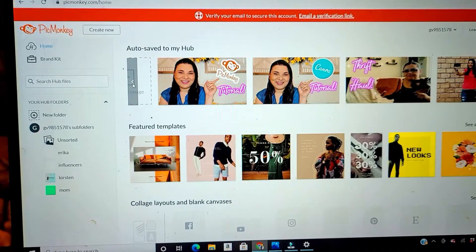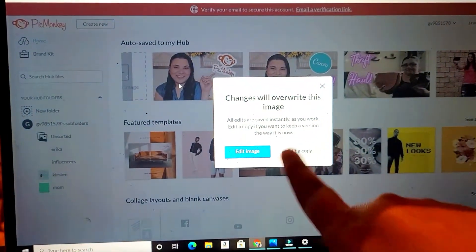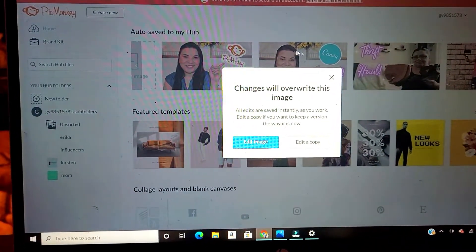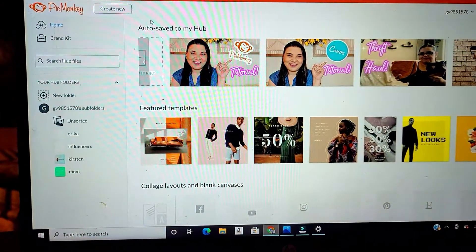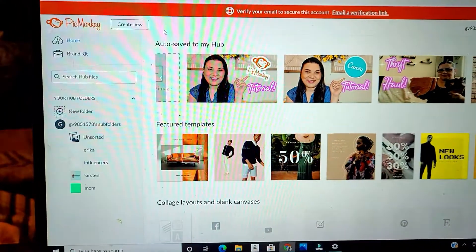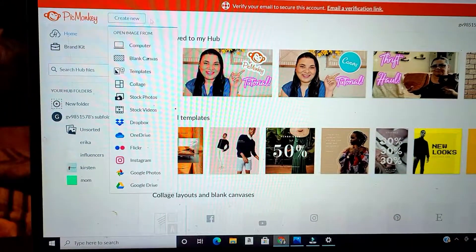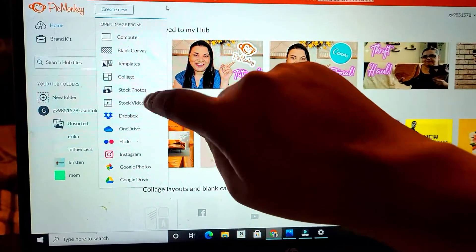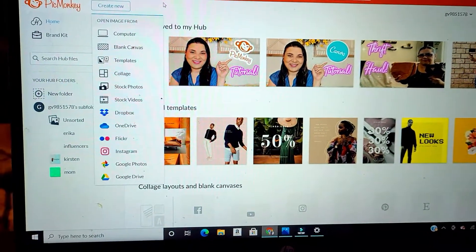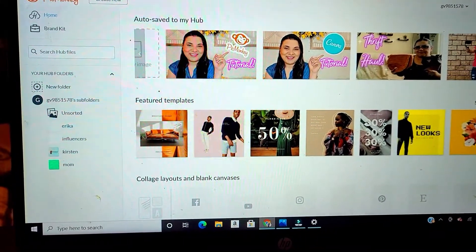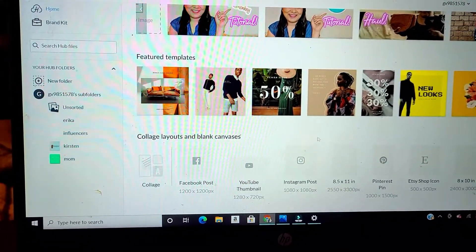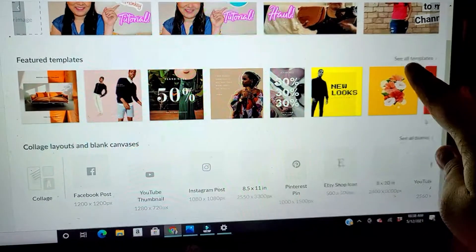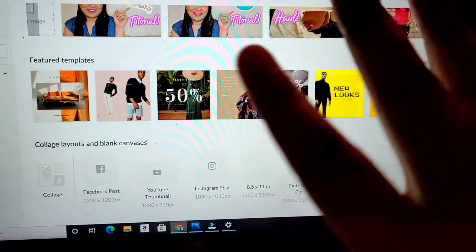You can press on any thumbnail to go back and edit it later — press it, then press 'Edit Image' and it takes you right back to that image. Up here, 'Create New' gives you options: from computer, blank canvas, templates, collage, stock photos, and stock videos. A little further down you can see featured templates, and up here you press 'See All Templates' to browse everything.